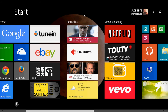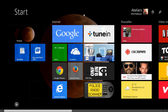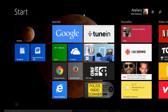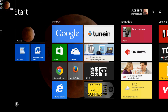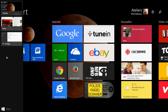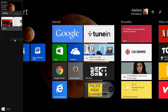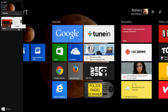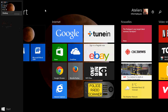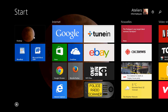You also have hot corners on the left side. If you go to the upper left corner, you'll see a bar of running apps. Every app you've clicked on appears in that bar on the left, showing you which apps are running. You can right-click on them and choose to close them.